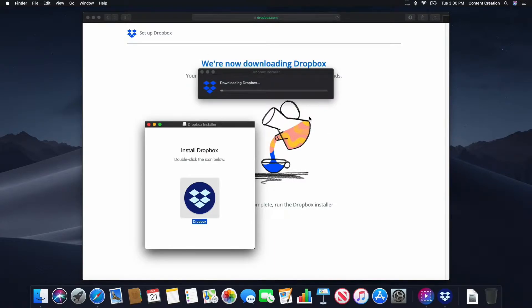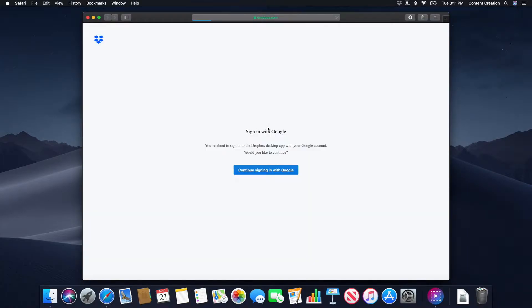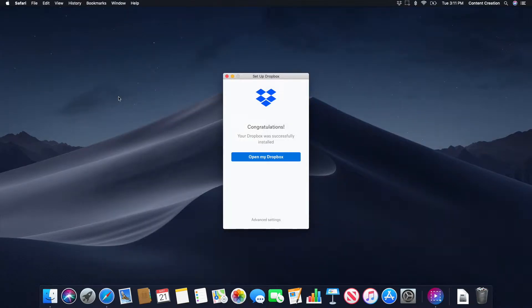Dropbox will immediately start downloading. Upon completion of the download, Dropbox will be automatically installed and the Setup Dropbox window will appear. If you have multiple Dropbox accounts, make sure that you link each Dropbox app on each Mac to the same account.